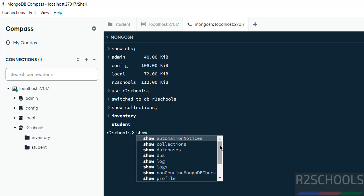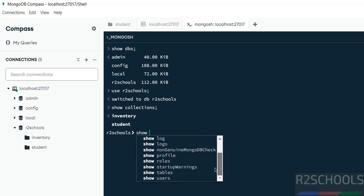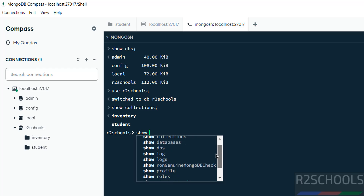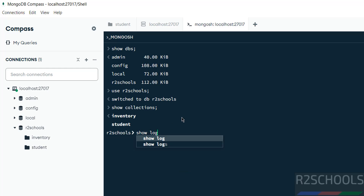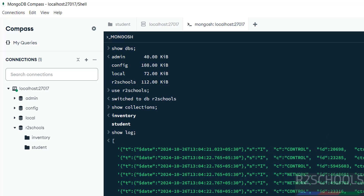Using the 'show' command, you have many options available — such as 'show users', 'show tables', startup warnings, roles, profile, logs, etc. If you want to see the log, just type 'show log' and it will display the log output. Use Ctrl+L to clear the screen.